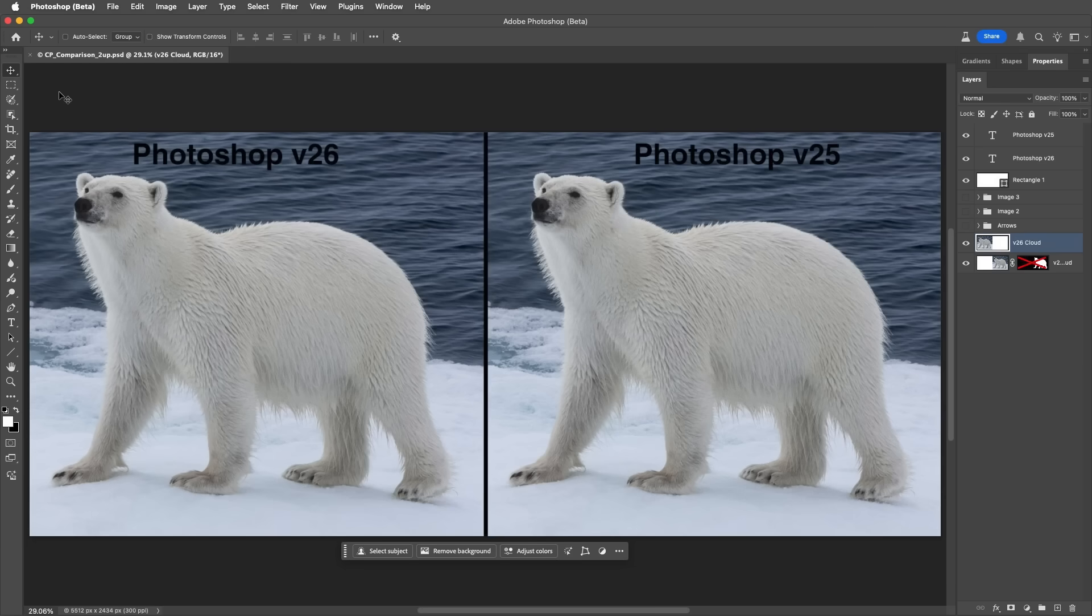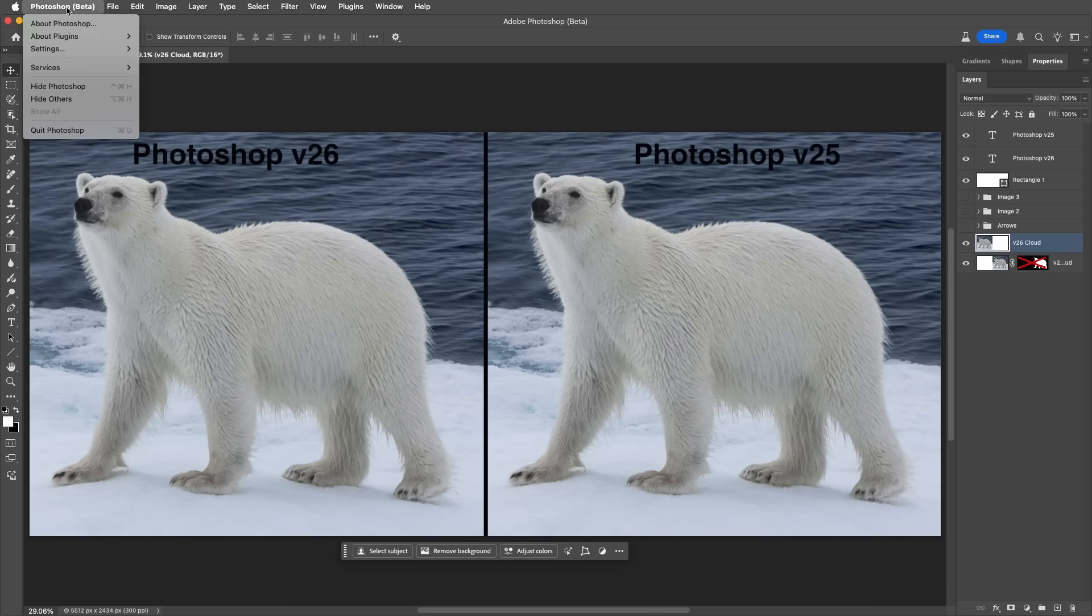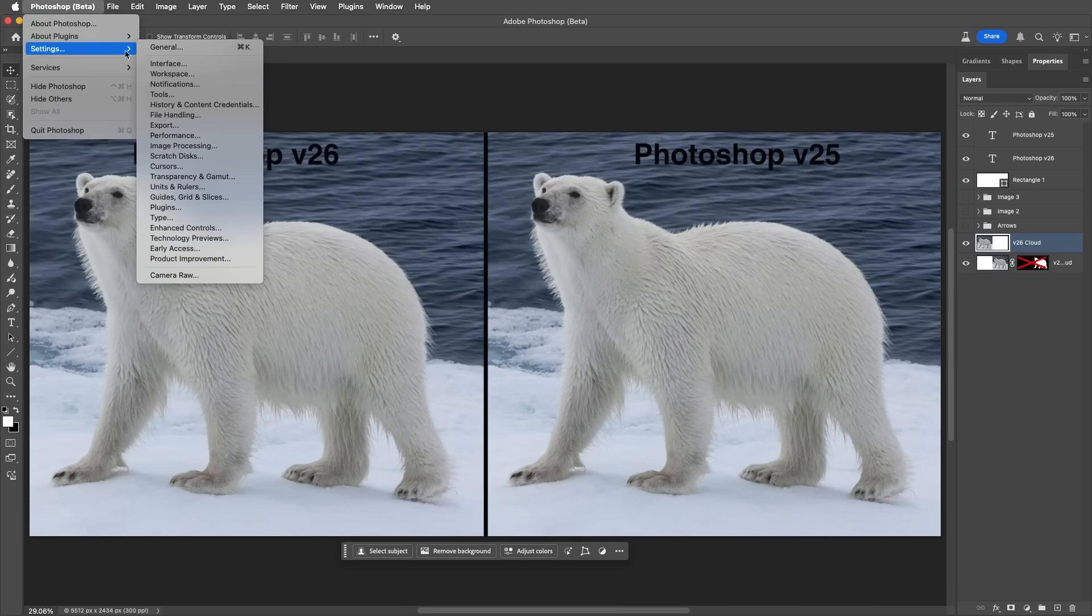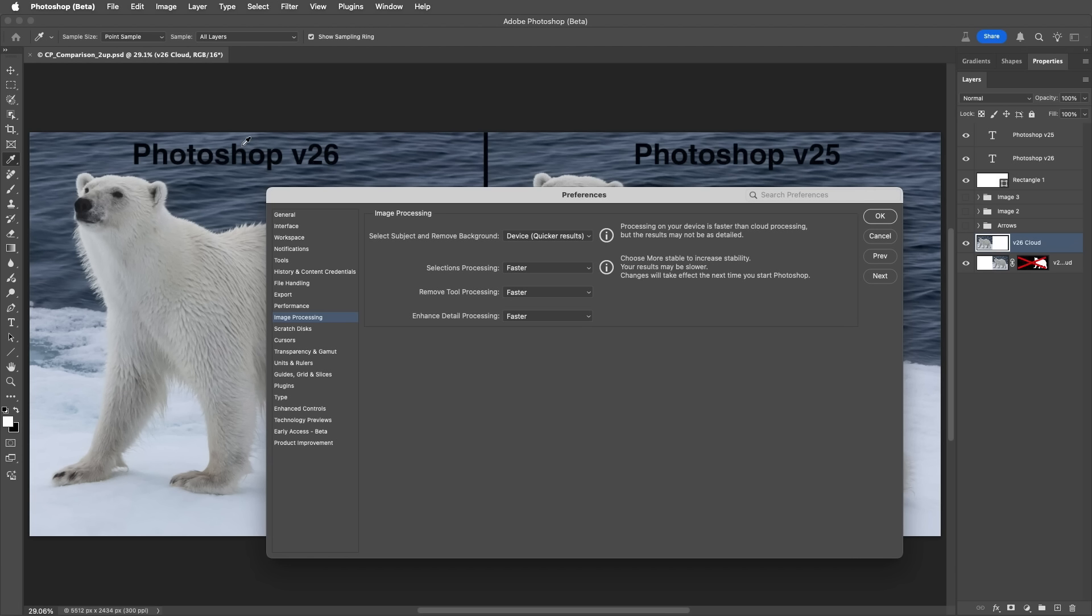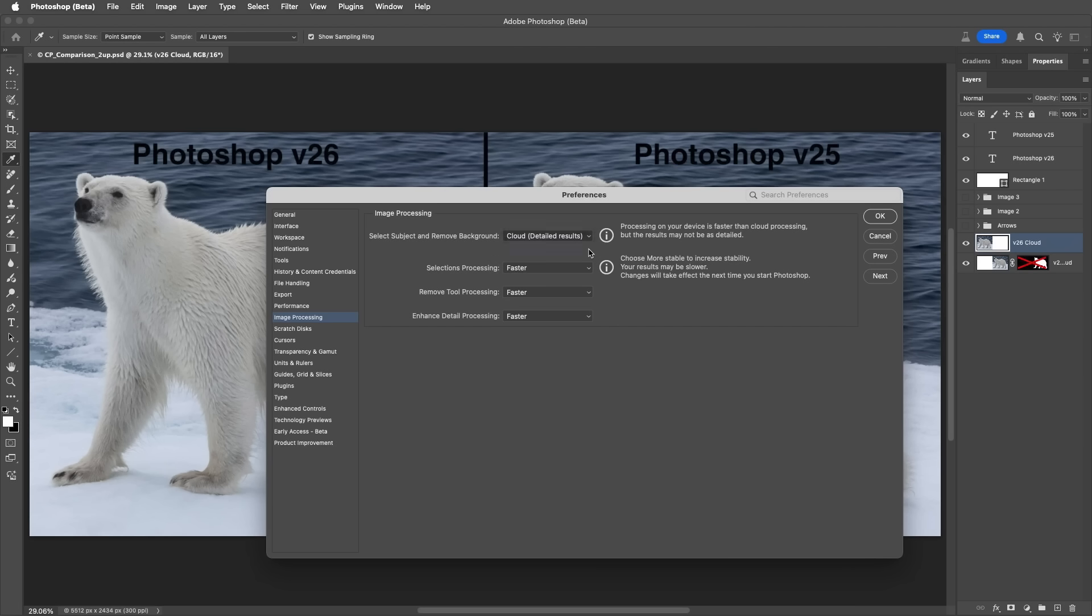Number 1. Select Subject and Remove Background have been improved when the image processing is set to Cloud. To do this, choose Photoshop, Settings, and Image Processing. On Windows, the settings or preferences will be under the Edit menu. Then, for Select Subject and Remove Background, select Cloud. This feature will require internet connectivity.